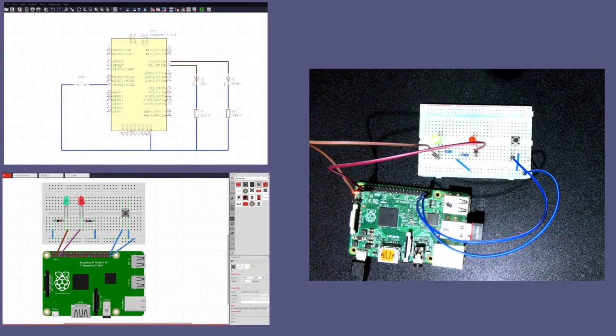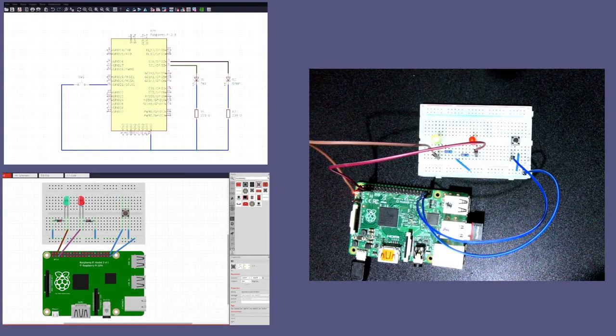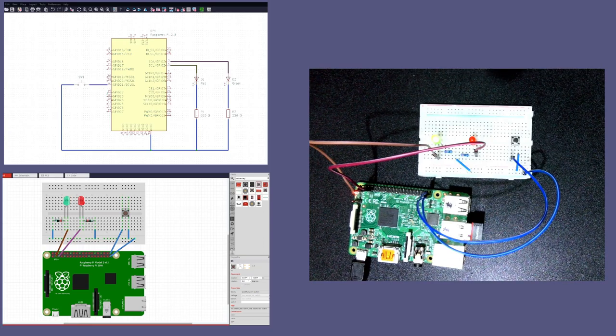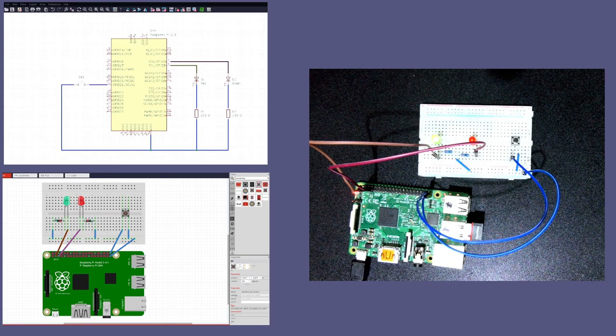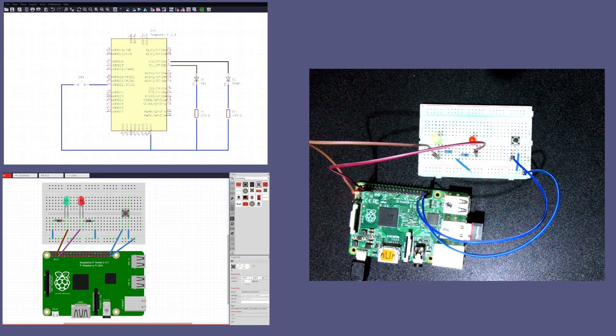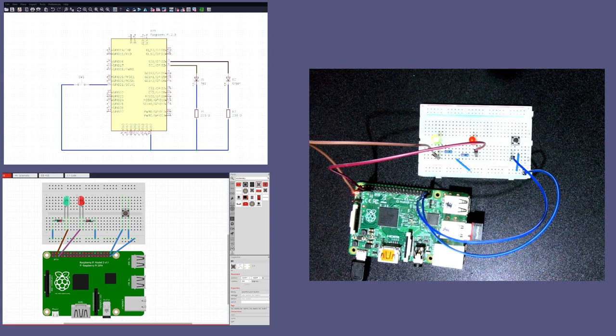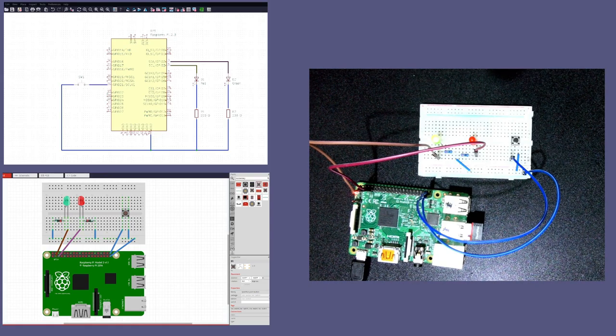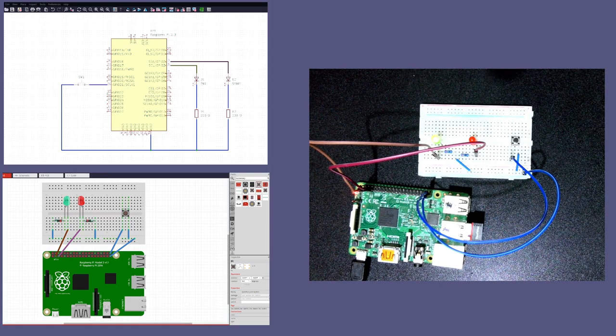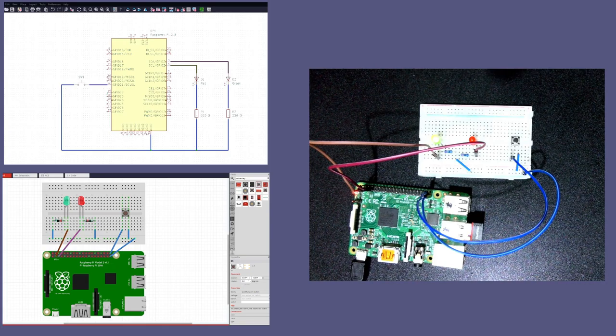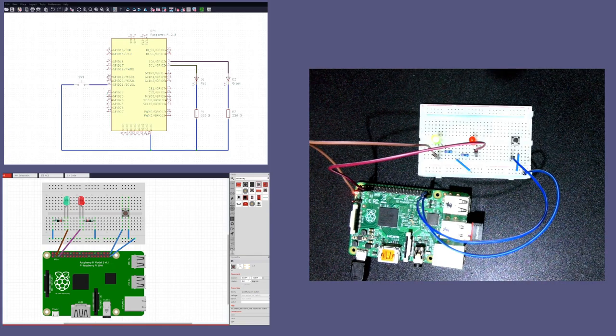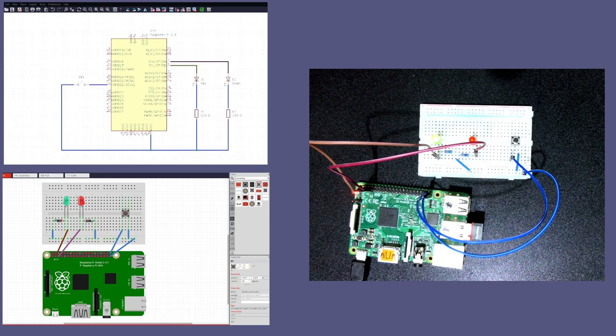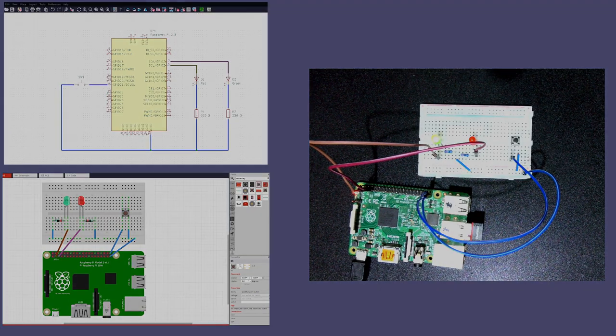Right, so that's all wired up and it seems to be working out right. That sort of finishes the video for today. In part two what we will do is we will see how we can use the software to control the circuit that we have built. So I hope you enjoyed this and I will see you next time. Cheers!